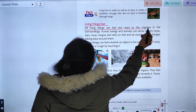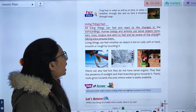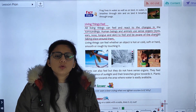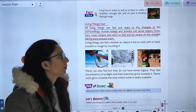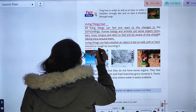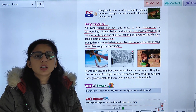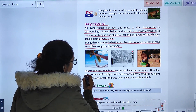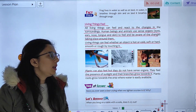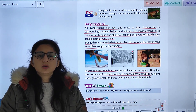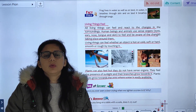Living things feel. All living things can feel and react to changes in their surroundings. Human beings and animals use sense organs — eyes, ears, nose, tongue, and skin — to feel and be aware of changes. Plants do not have sense organs, but they feel the presence of sunlight and their branches grow towards it. Plant roots grow towards areas where water is available.